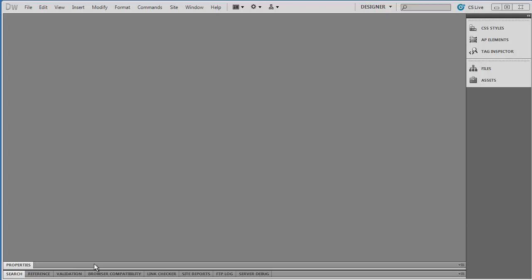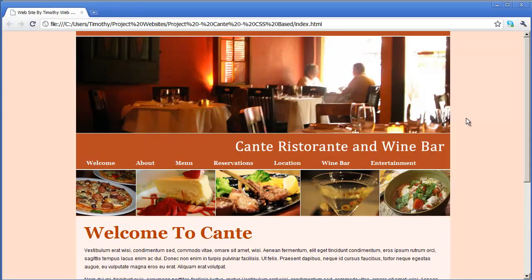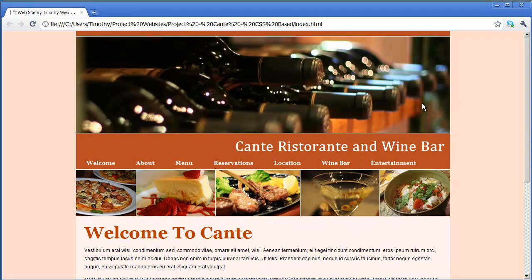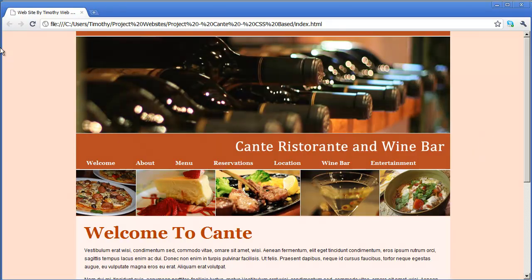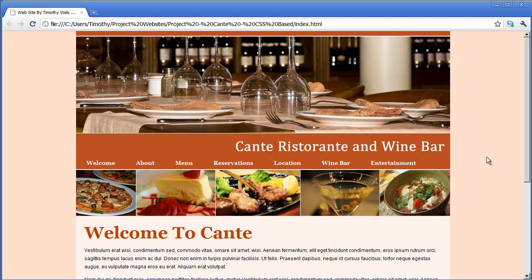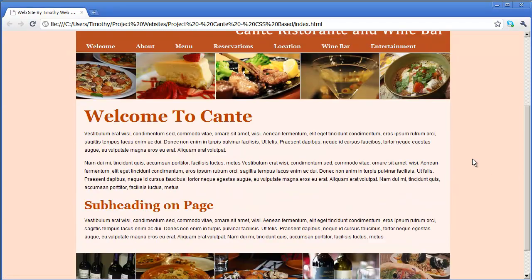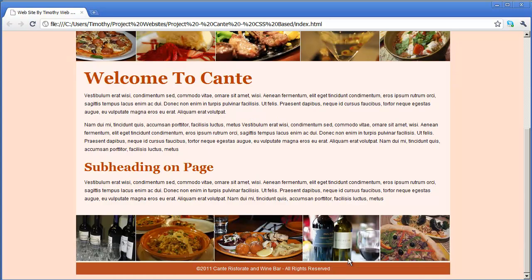Hi and welcome back. In this video we're going to start the second project in our introduction series. I'm going to bring up a browser window and you can see the design we're going to be working on for the project I'm calling Conte — a fictitious website. We've got a fading banner up top, followed by a title bar and a menu with hover effects, a collage in a content area, a bottom collage, and then the footer area.